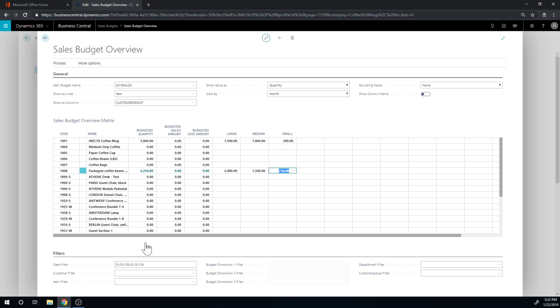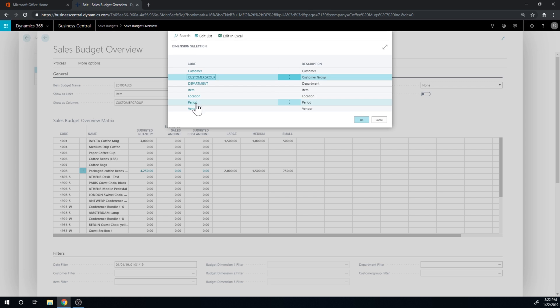So now I have categorized them out, this is for January, and you can see the total is here.